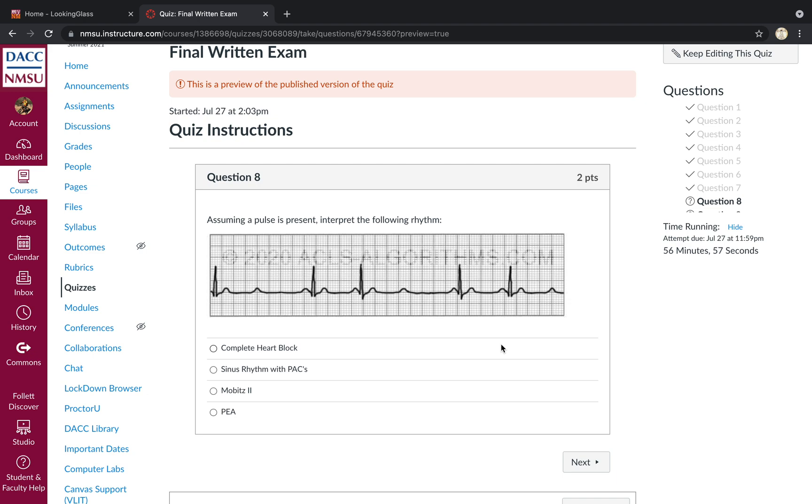Pulse is present. What's your interpretation of the following rhythm? You've got a consistent P to R interval with dropped QRS complexes, i.e. P's without QRS is classic for a second degree AV block type 2 or Mobitz 2.